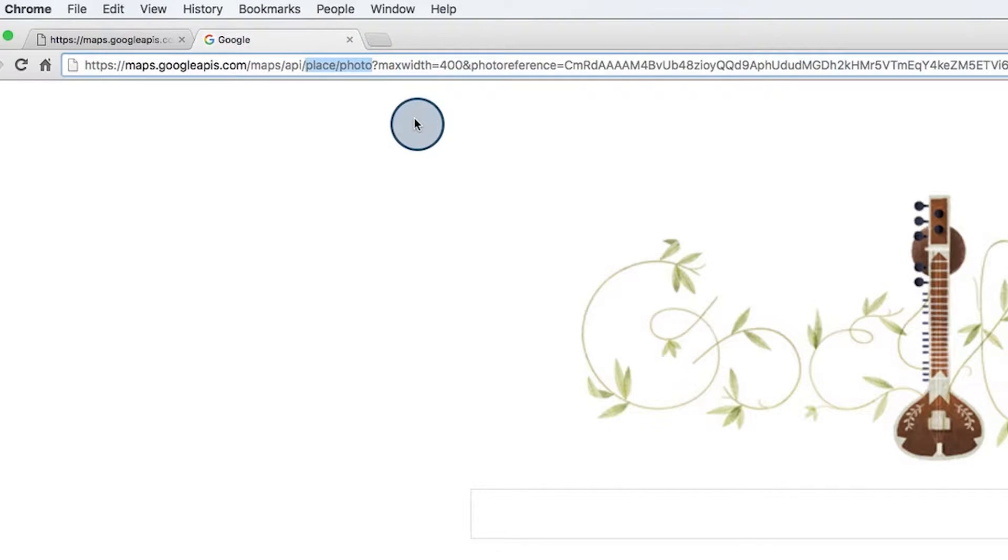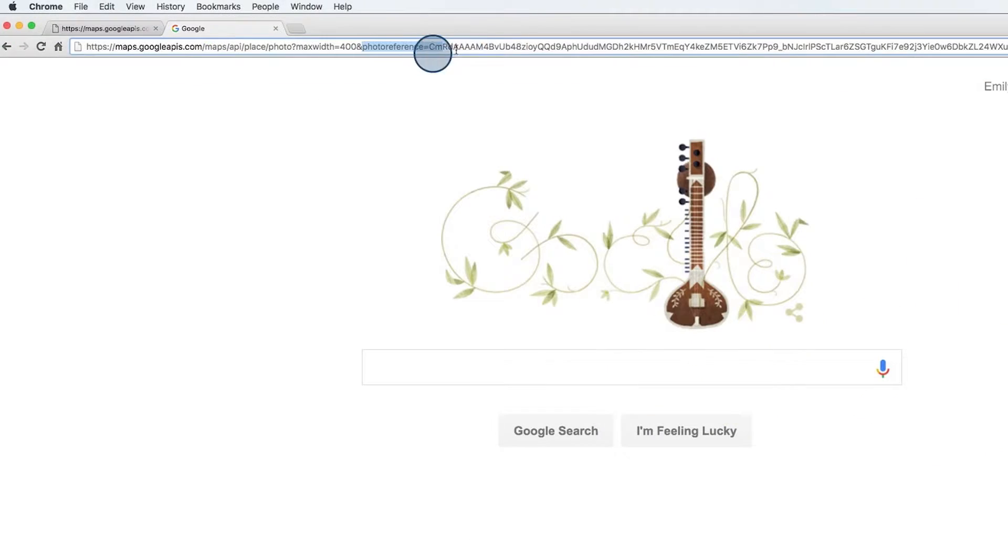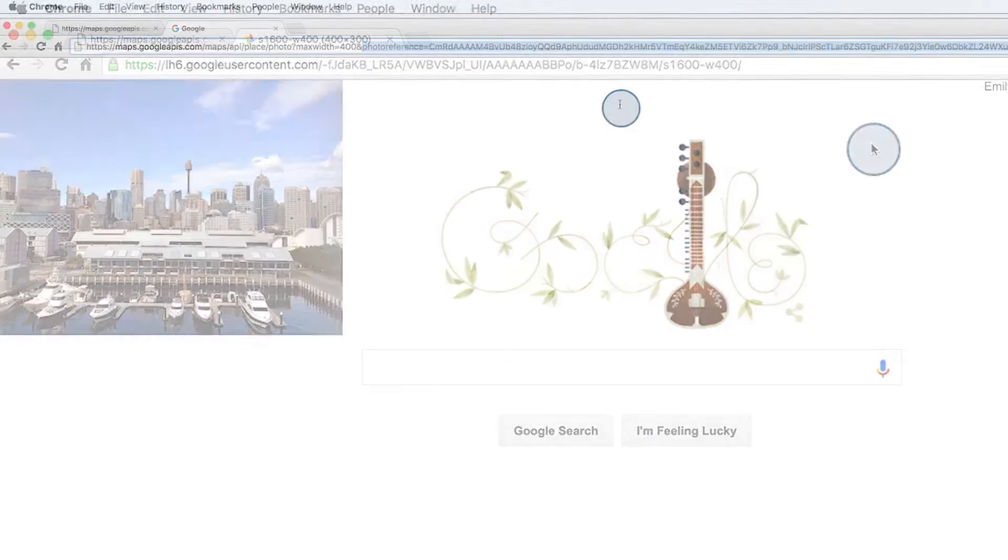Again, I specify a width, the photo reference ID that I got back from the place details request, and my API key. That's the places photo that we were given in our place details request.